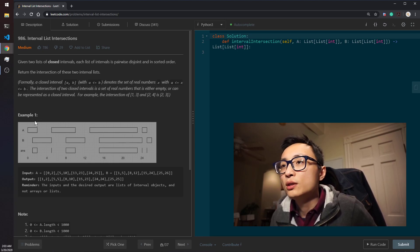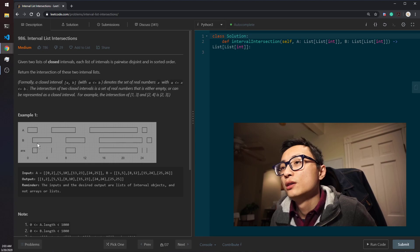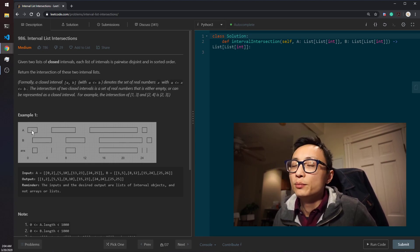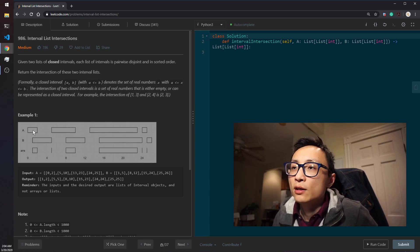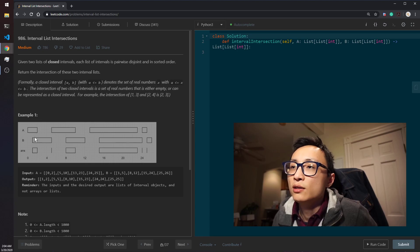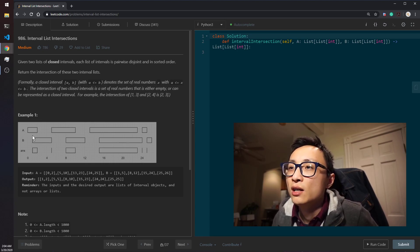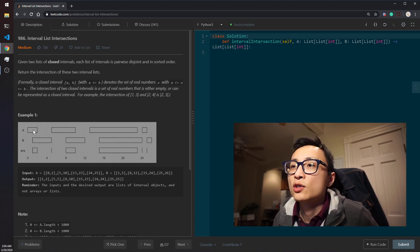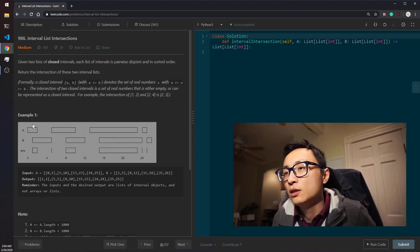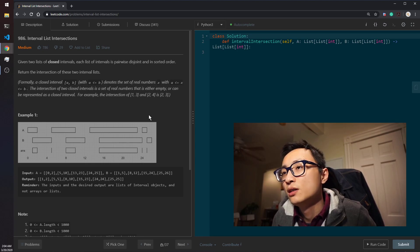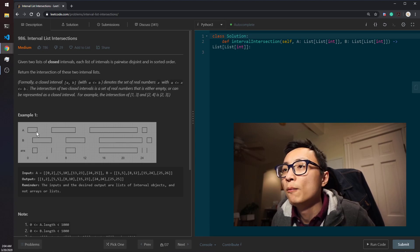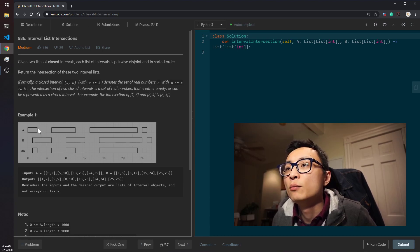The way to do it is to have pointers pointing at the potential intervals we can compare from A and B. If they have an intersection, we put it onto the answer array. Then we discard one of the intervals — the one with the lowest ending point — in the following comparisons.